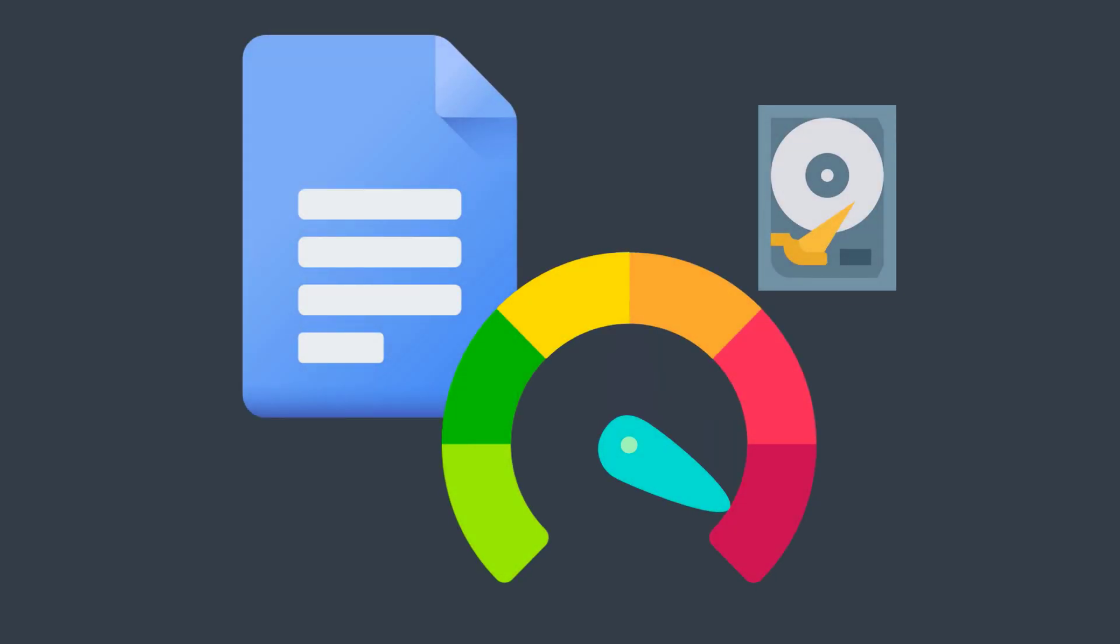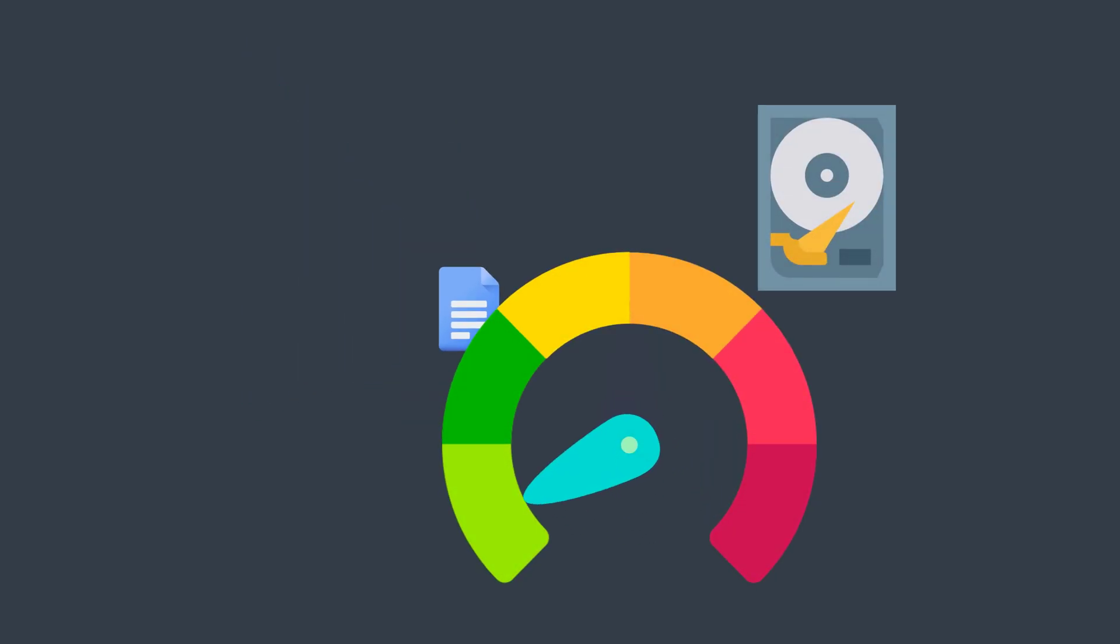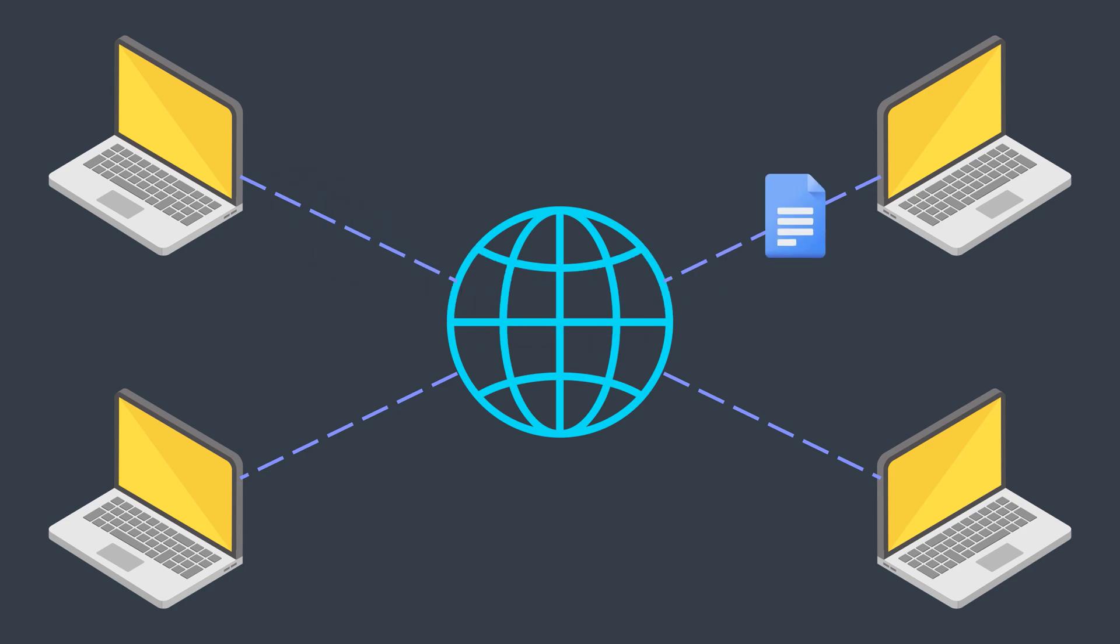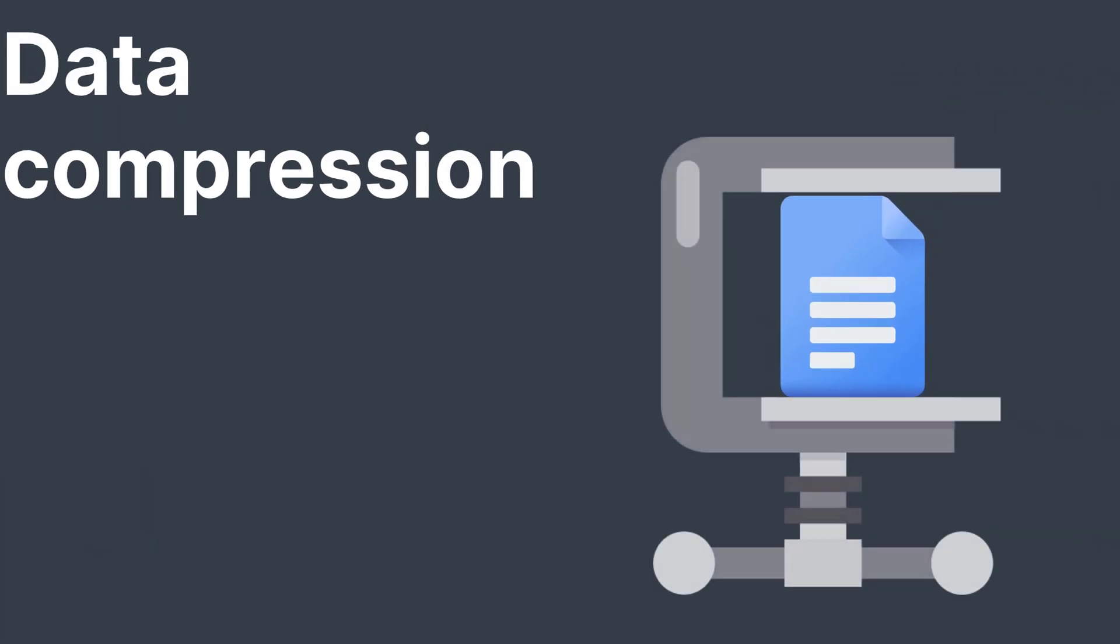Files can take a lot of space, therefore reducing the space required by losing as little data as possible is a necessary need to be able to store and send them more easily. This operation can be done with what we call data compression.